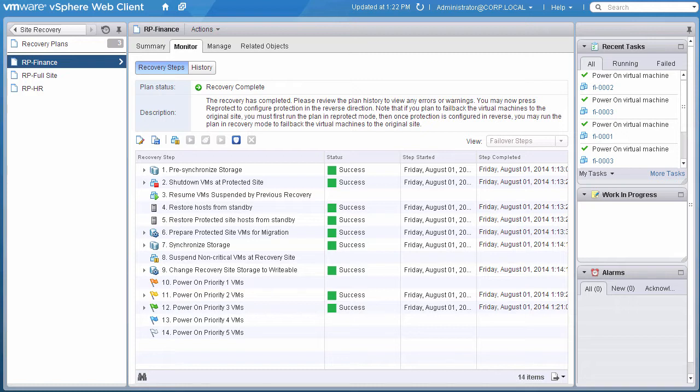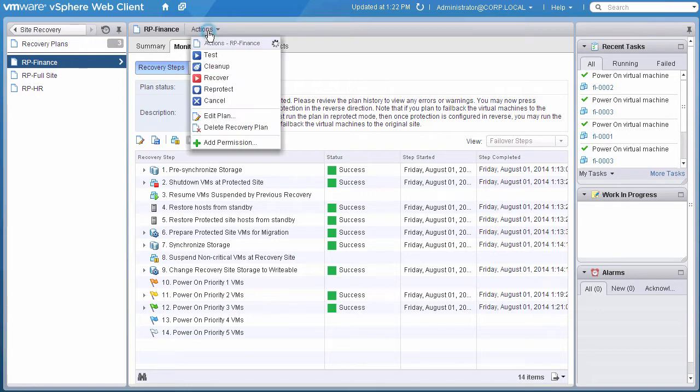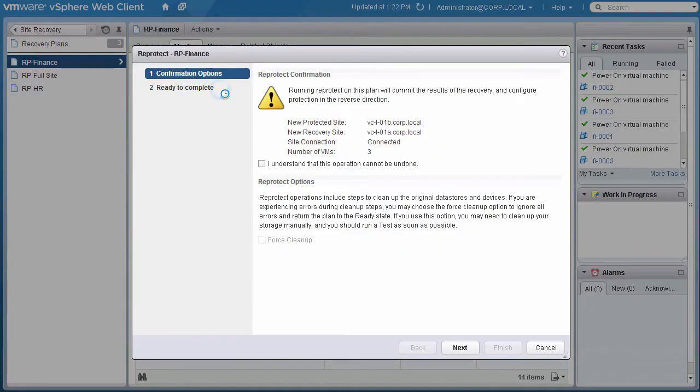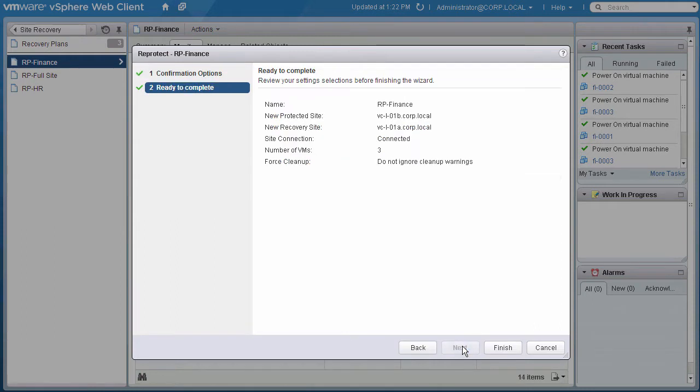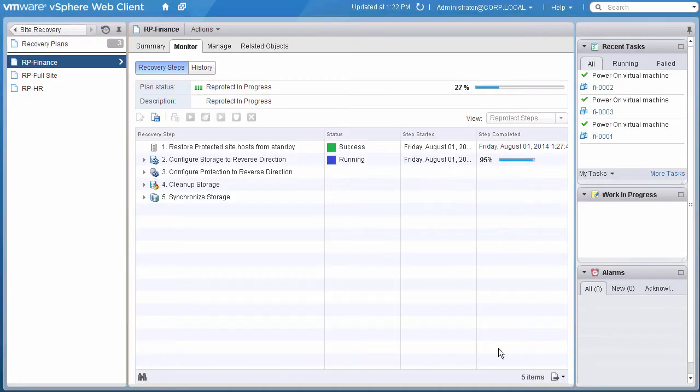We begin with our recovery plan selected. We'll start the re-protect process by selecting Actions and re-protect. We click the checkbox to verify that we understand the operation cannot be undone and click on Next, verify details, and click Finish.